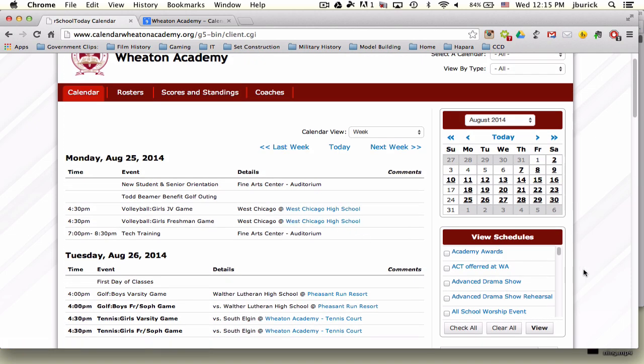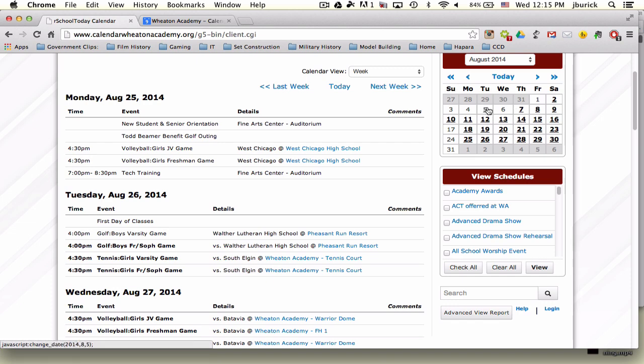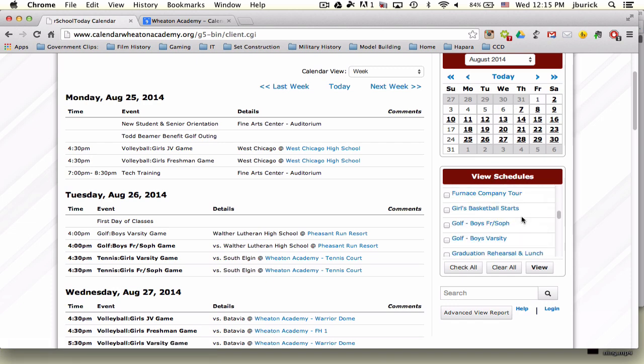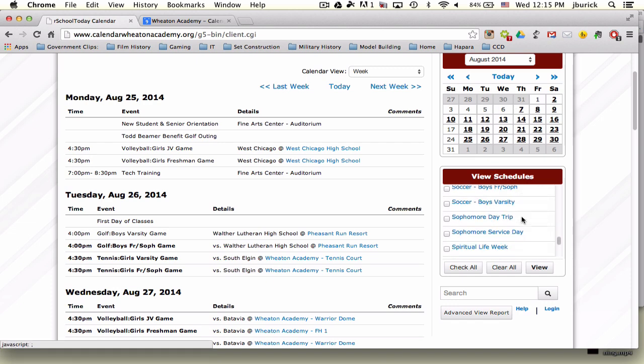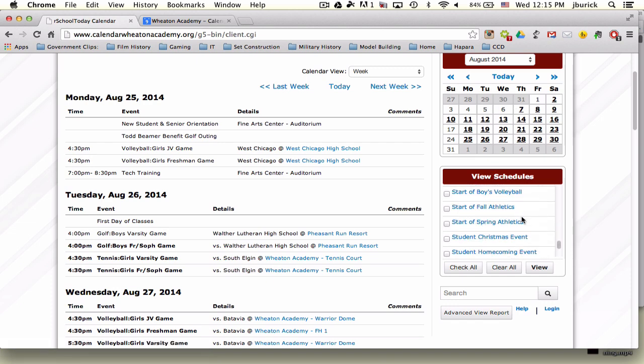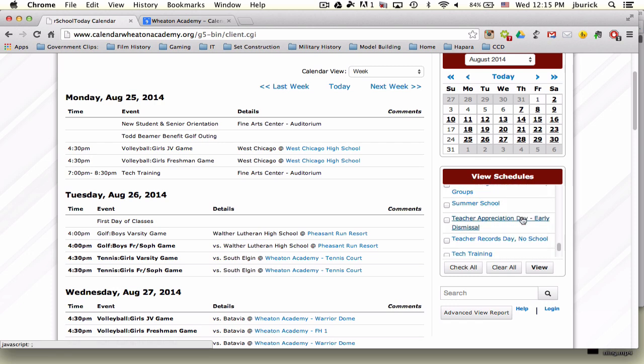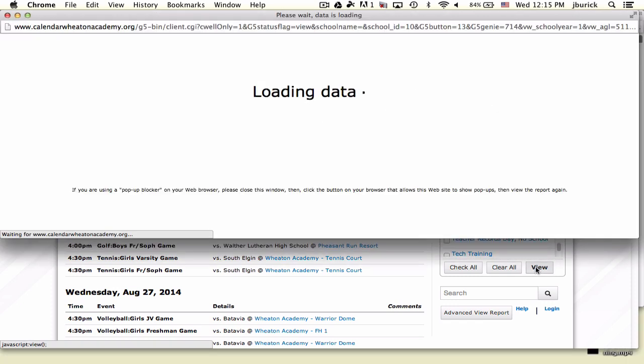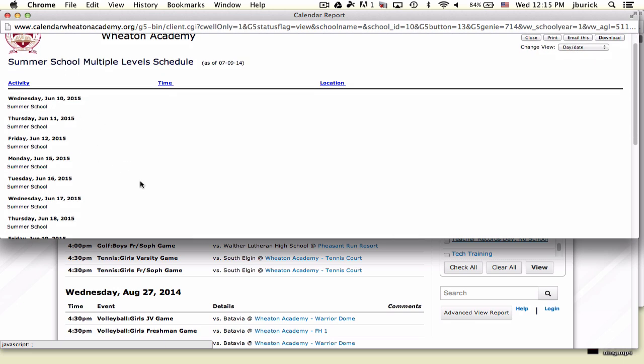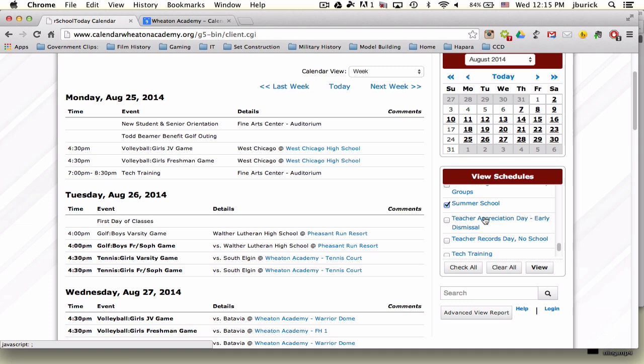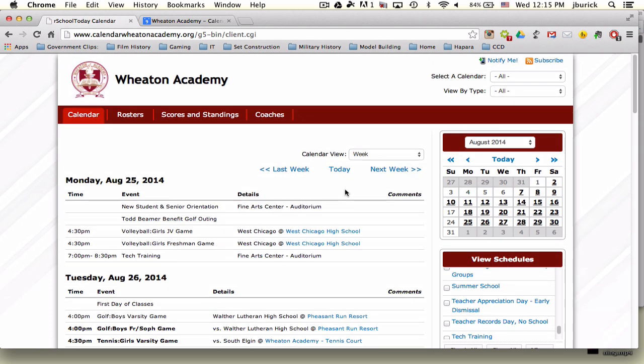On the right-hand side below the calendar, you have view schedules. If you want to go to a particular event, you can do that. We can click summer school and click view, and it shows you the dates of summer school in 2015. Not much more information than that. There's a way to filter this information on the right-hand side if you'd like.